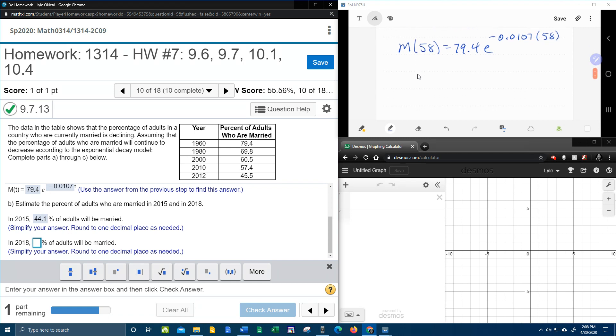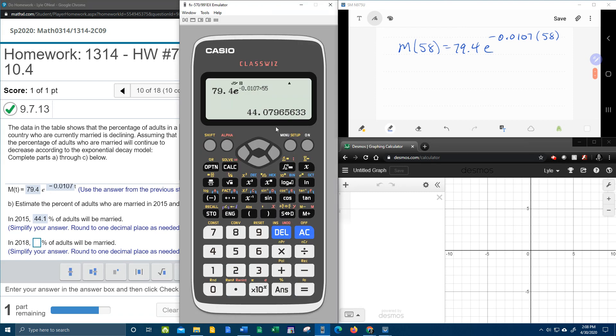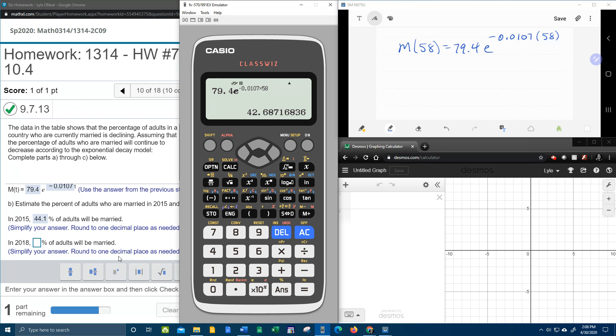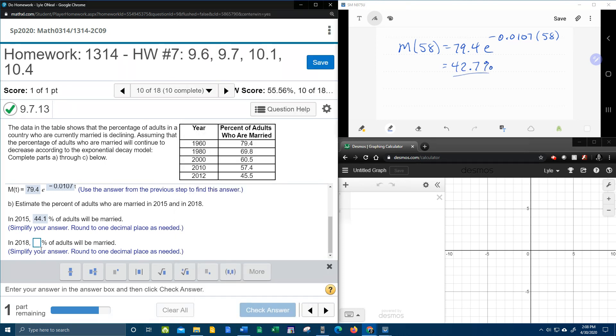And we're going to need to calculate that with our handy-dandy calculator. And thank God I have the class whiz. I can just back up. Hit delete. And 8. I don't have to type the whole thing over again. Rounded to the nearest one decimal place, that 6 is going to become a 7. So that will be 42.7% of adults married in 2018.